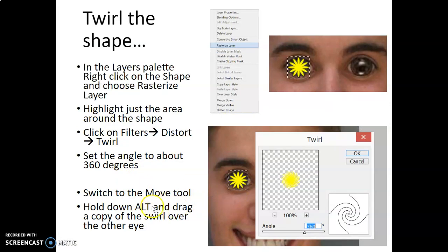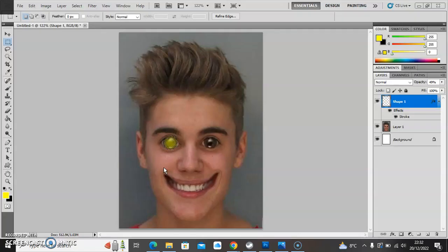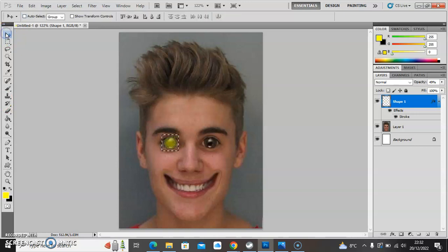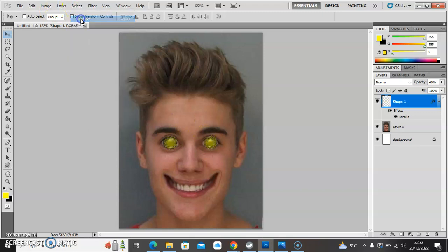The next thing is to make a copy of the swirl and put it over his other eye. Back to the move tool — I hold the ALT key, which makes a copy, and move it over his other eyeball. Then I go to Select > Deselect and I have his swirly eyes. That's it for Justin Bieber in a Smiler pose. In the next tutorial we'll look at how to montage that with the Smiler harness to make him look as if he's part of the scene.